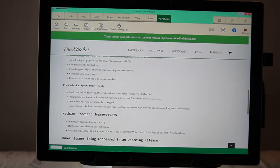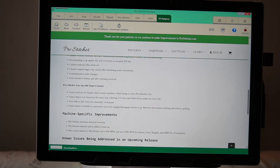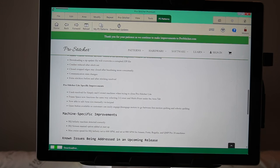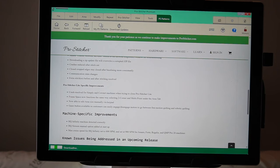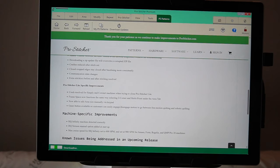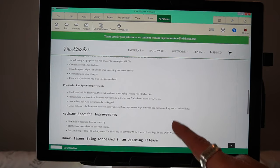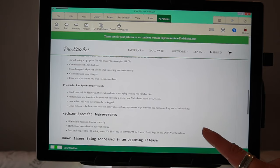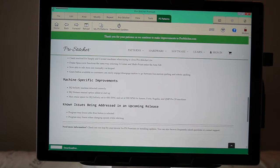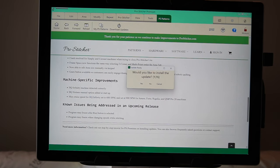Crashes resolved for the Simply and the Coronet when trying to close it. Your frame space now functions the same way as two corner and multi-point under the area tab. Oh, interesting. I don't know why you would do a multi-point frame space. But, whatever. Now able to edit your area size manually via the keypad. Oh, that's great. I didn't know you guys couldn't. That was hard. Gears button available. So, customers can easily engage, disengage motors to go between free. Oh, I didn't realize that you didn't have a gears button. Or, that it was gone. Interesting. The Infinity V machine detects correctly. Well, that's good. Because that's what I have. I haven't had any issues with that though. Oh, wait.